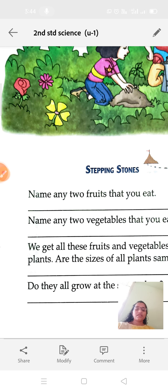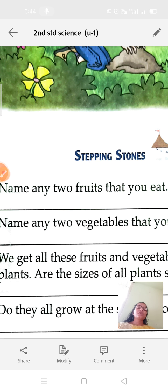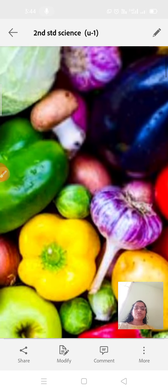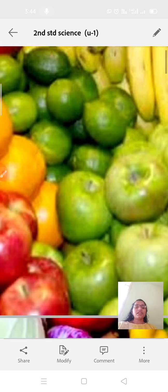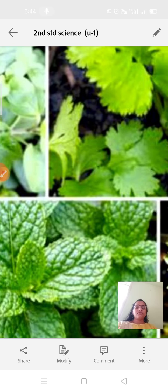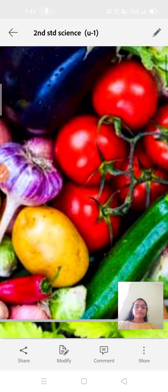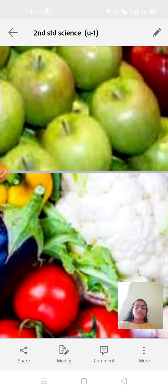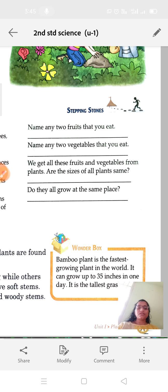Here are some simple stepping-stone questions. Name any two fruits that you eat. Which is your favorite fruit? For example, banana, apple, orange — so many kinds of fruits are there. Also, name any two vegetables that you eat. Carrot, broccoli, tomato, cucumber, cauliflower — which is your favorite vegetable? We get all these fruits and vegetables from plants.